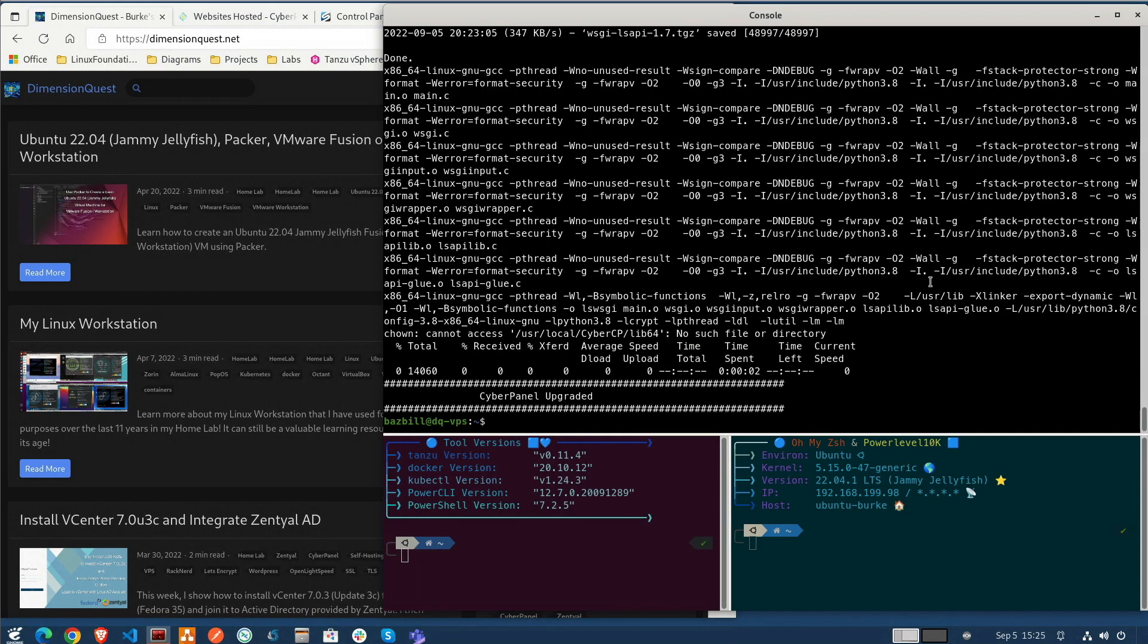And let's go ahead and just reboot the VPS. Make sure that everything comes up properly after a fresh boot. We wouldn't want to have any surprises in the future there.